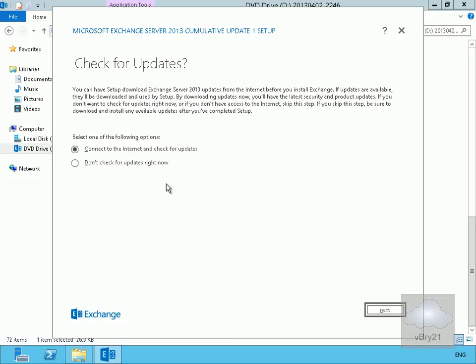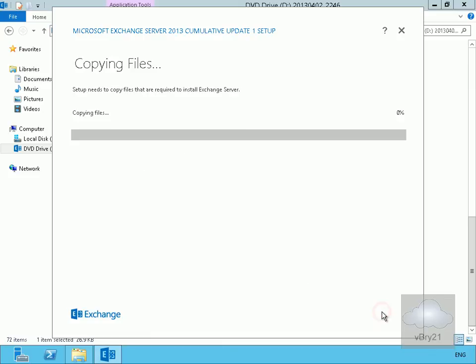I don't have an internet connection in my lab environment, so we'll check for updates right now and select Next. It will copy the files — we'll pause the demonstration and return once the files are copied.